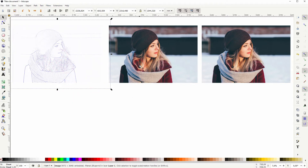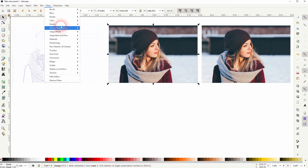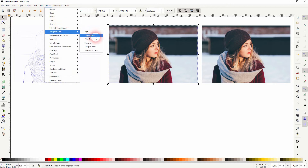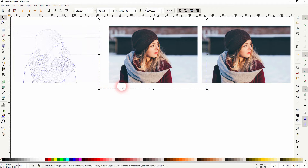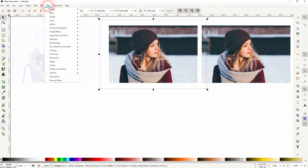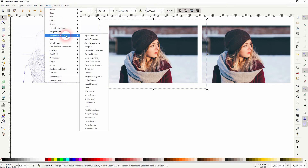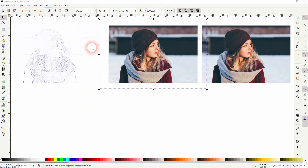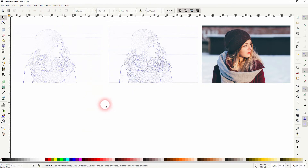If you want to improve the results, you can play around with the sharpness. Go to Filters, Image Effects, and Sharpen — and afterwards, Image, Paint and Draw, and Blueprint. It helps a little bit.